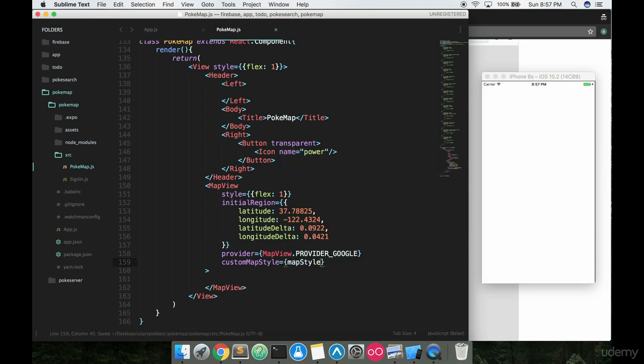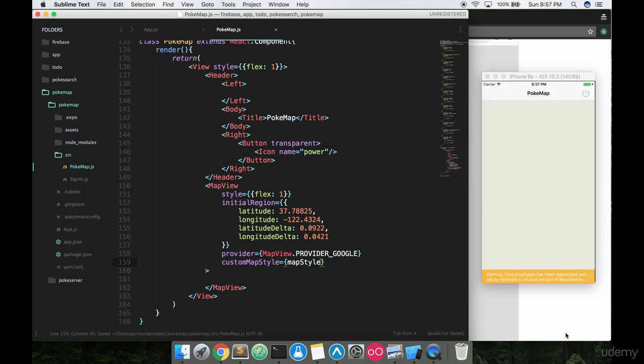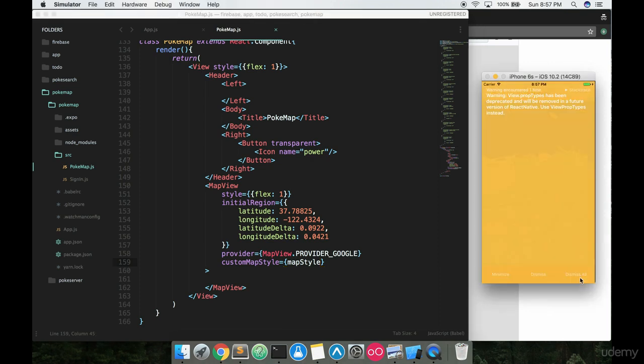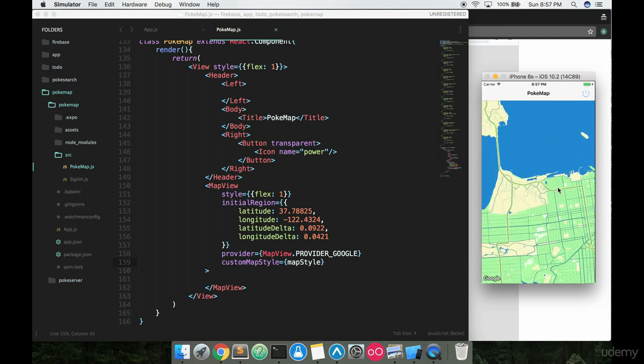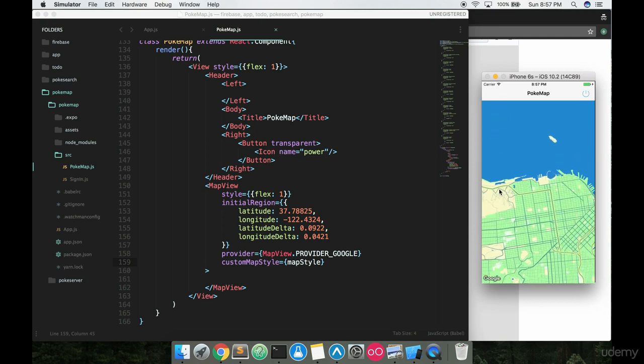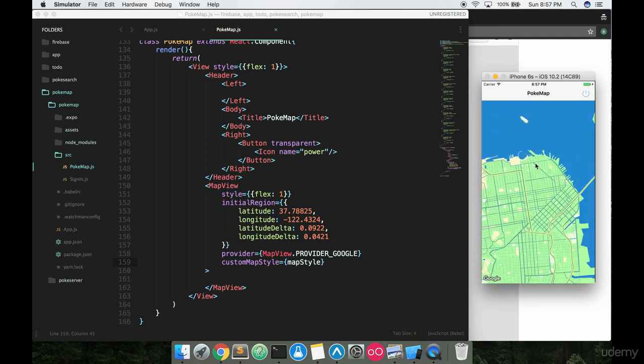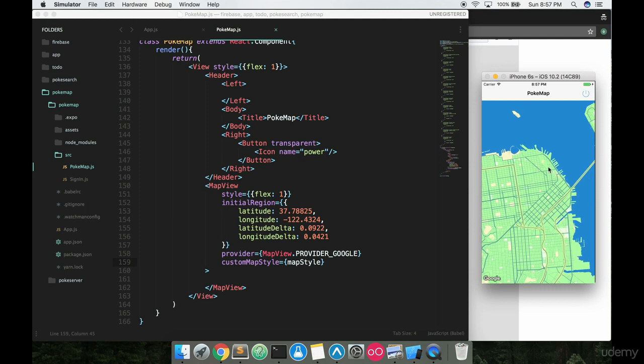And when we save this, notice what happens. We get a whole new map in here and this time now it's just Google at the bottom. So we're actually using Google maps and then it's also got that great Pokemon Go style to the map that we're looking for.